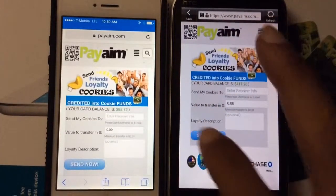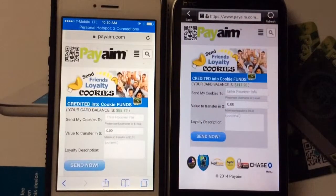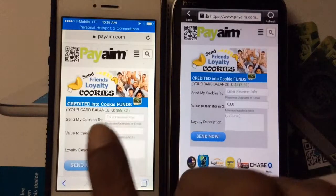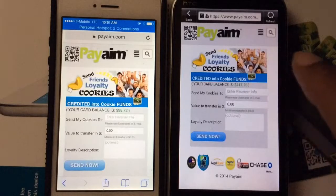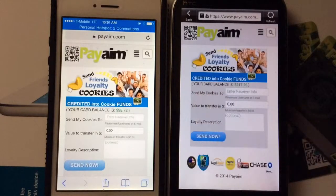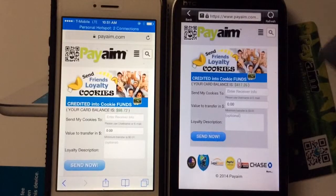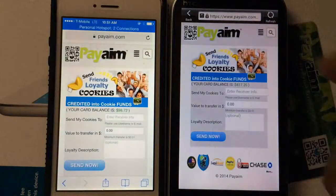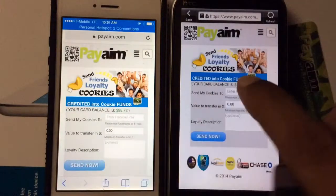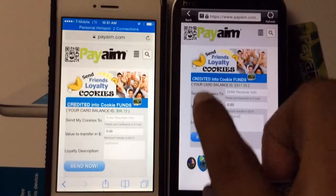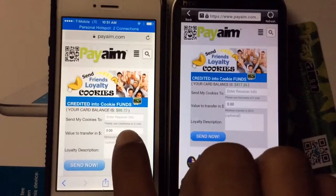What's up everybody, it's the coder. Right now I am on PayAim looking at the mobile end. We have the Apple and Android here with two different user accounts — one account dealing with the card has $417.26 and the other account has $89.